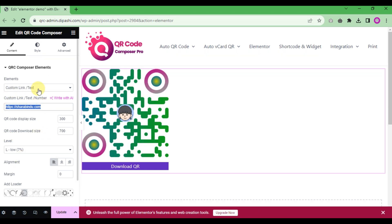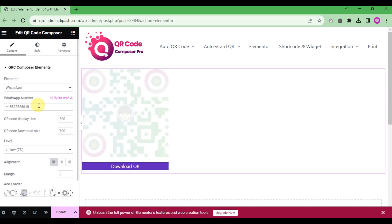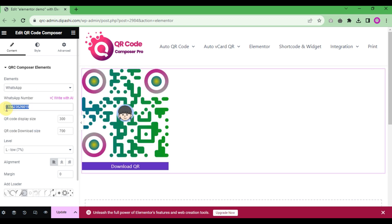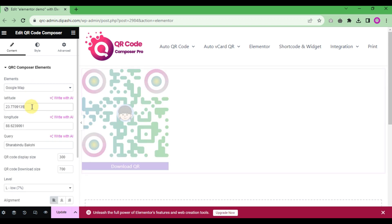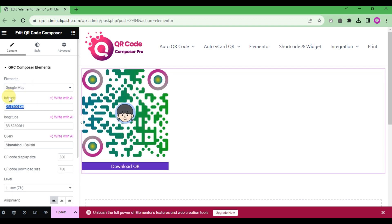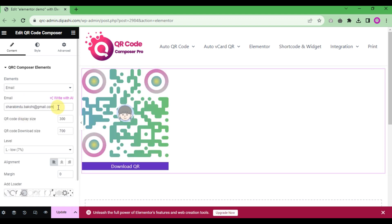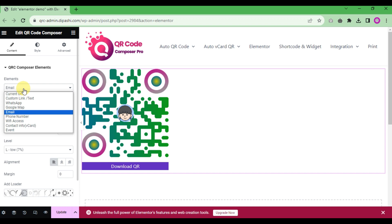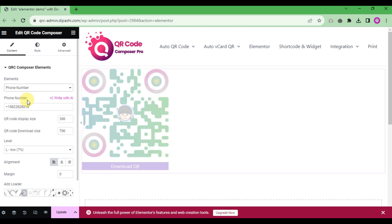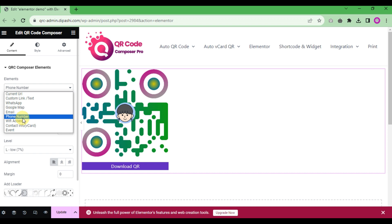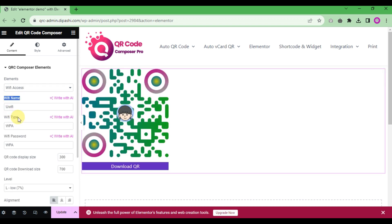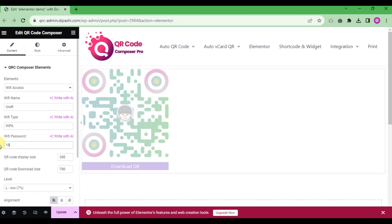If you choose 'custom link', write the link, number, or text. For WhatsApp, write the WhatsApp number with the country code. For Google Map, write the latitude, longitude, and query name. You can also create a QR code for email by entering an email address, for phone by entering a phone number, or for Wi-Fi by entering the Wi-Fi name, type, and password.